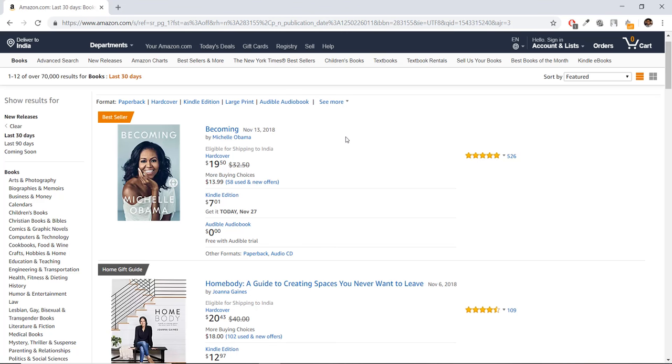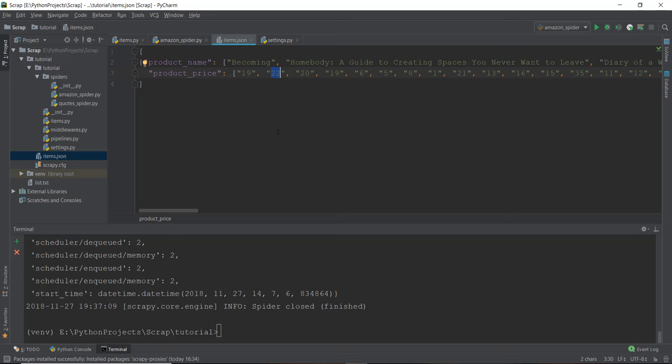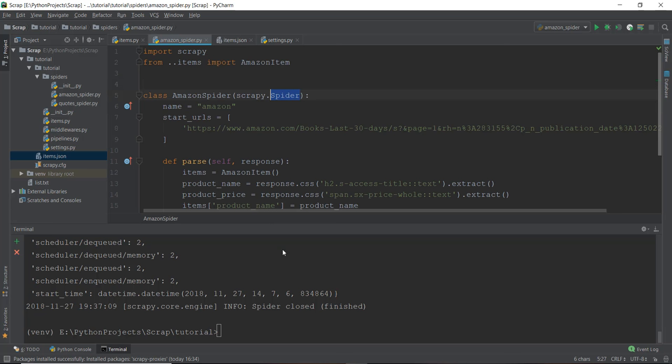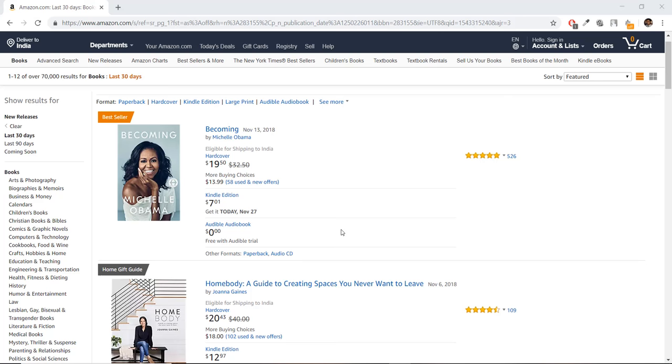So this whole process and this idea of extracting data from a website or multiple websites is known as web scraping. And the Python program that we are using to scrape this data is known as a spider as you can see over here. And sometimes this web scraping is also known as web crawling.